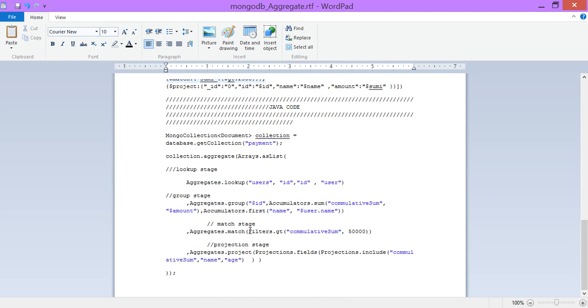Now we are matching. This our match is the filter. Then the match filter is greater than cumulative sum. That means should be two thousand five hundred, two thousand five hundred.